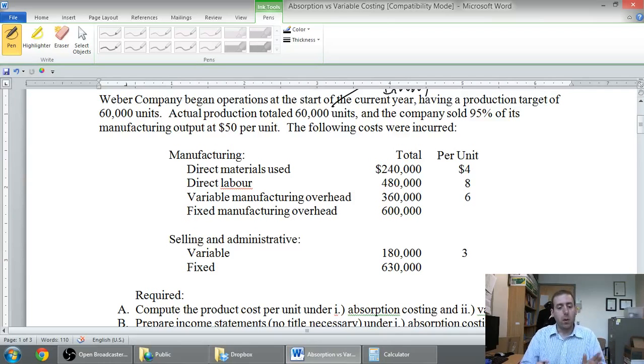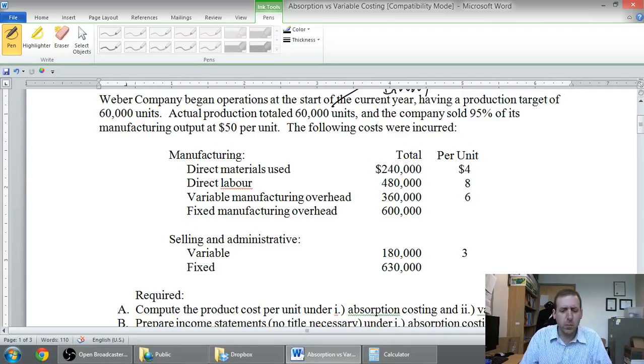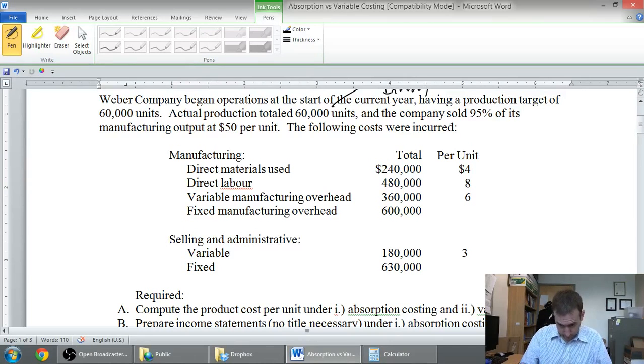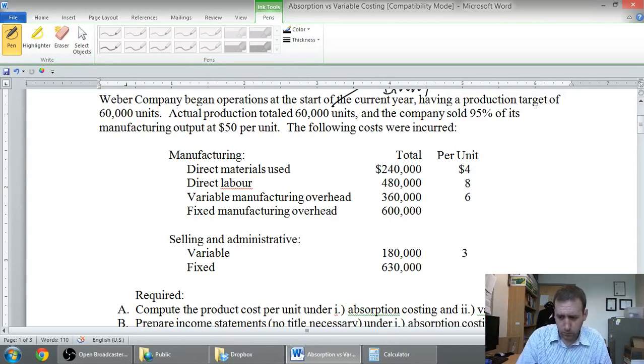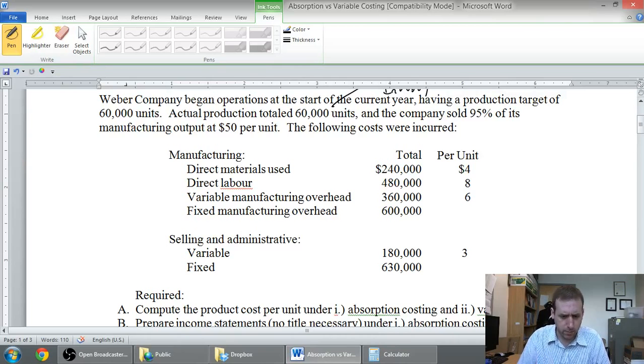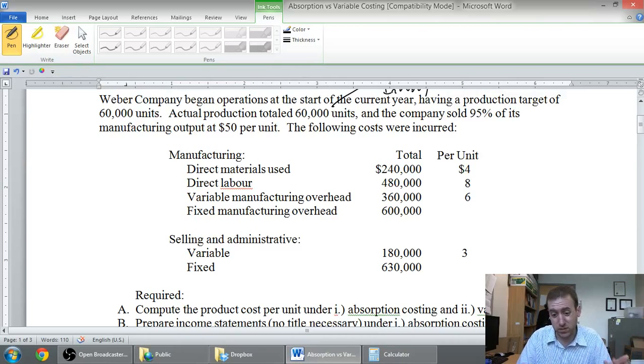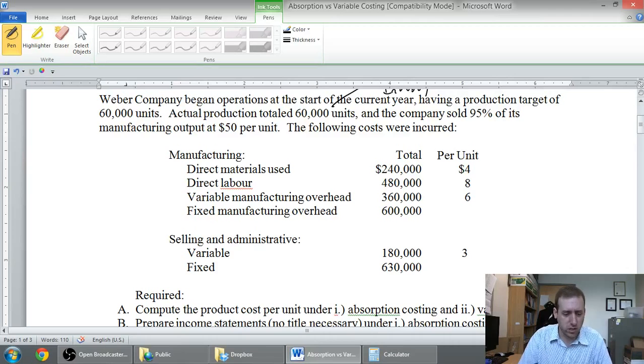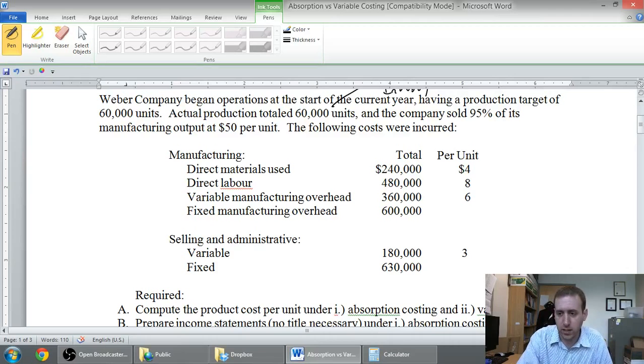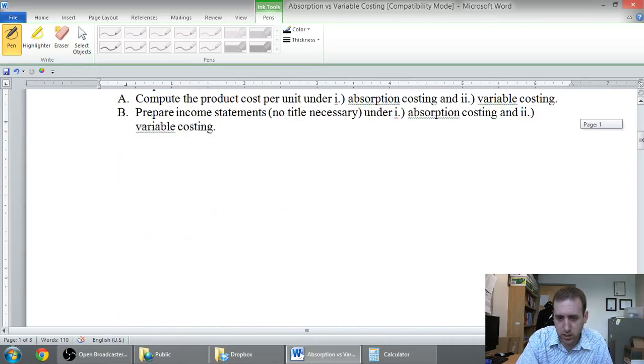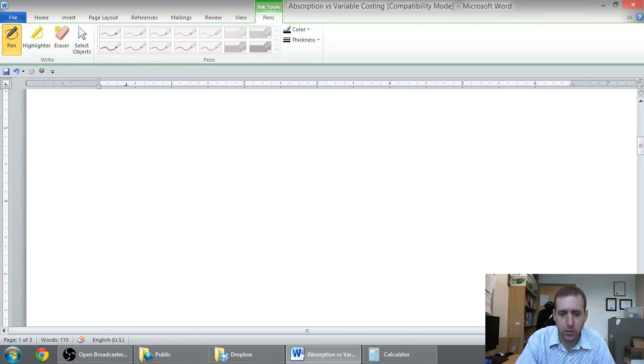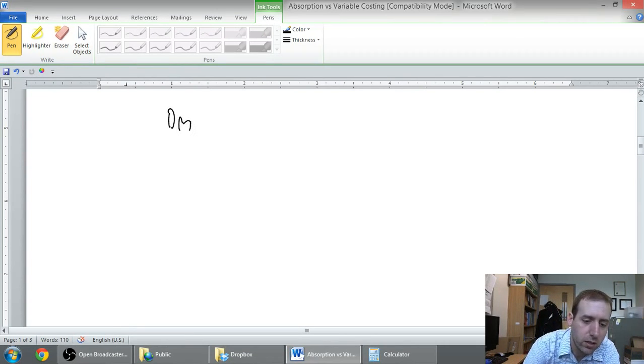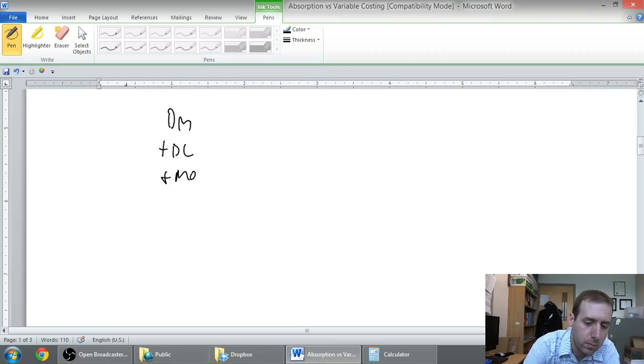Part A says, compute the product cost under absorption costing and under variable costing. We'll do part A in this video. We'll probably split out part B into a separate second video. But let's start by just computing that product cost. And let's start with the variable costing, because it's really easy. So we know the cost of any product is the material, plus the labor, plus the overhead.